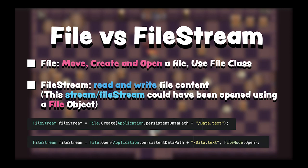So what's the difference between file and file stream? If you want to move, create, or open a file, you will use the file class. If you want to read and write file content, you will use a stream or file stream. And this file stream or stream could have been opened using a file object.